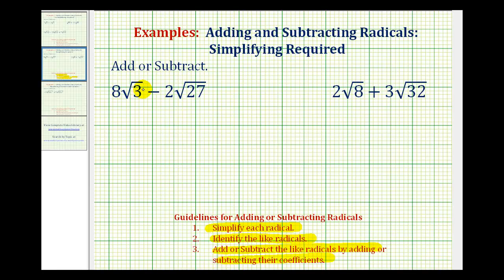So for 8 square root 3 minus 2 square root 27, we first want to simplify the square roots. Square root 3 does not simplify because it does not contain any perfect square factors.